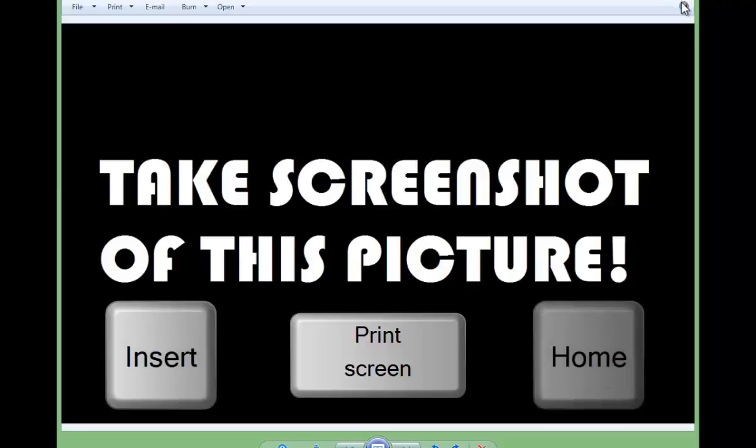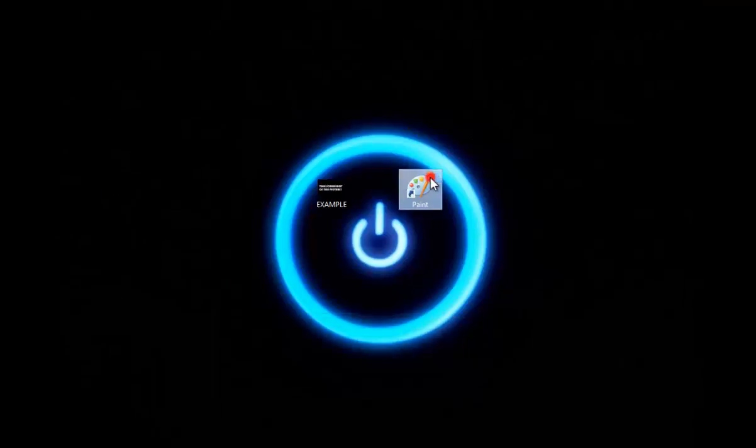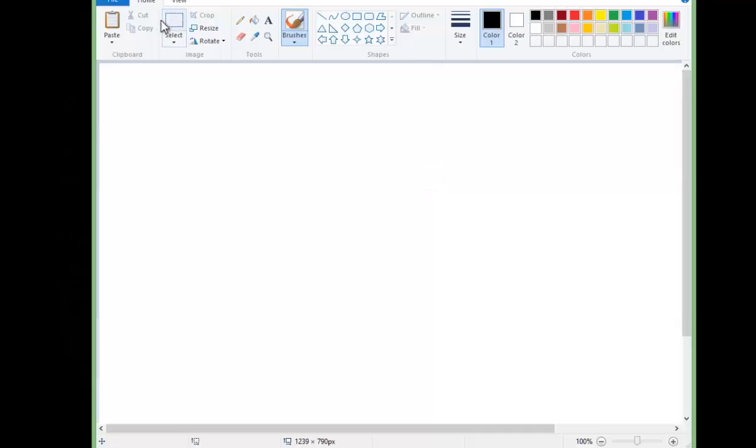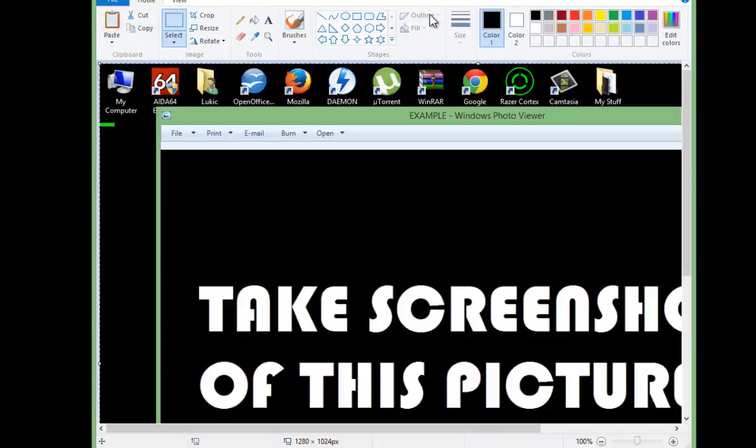Go to Paint, click paste over here, and as you can see, we have this screenshot now.